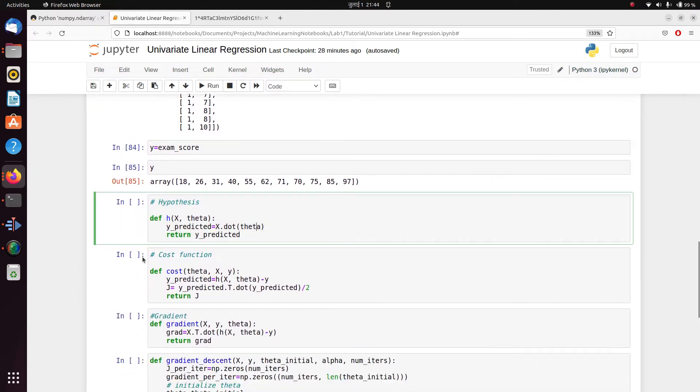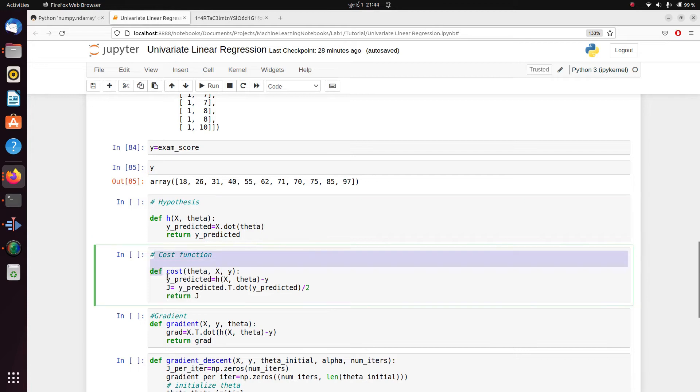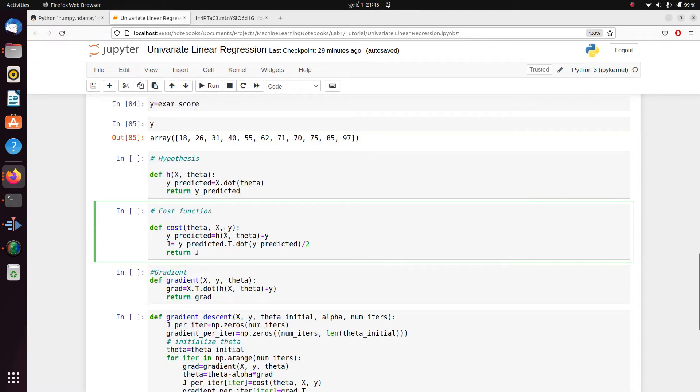Okay, now we'll also go back to our cost function. So the cost function is nothing but (hypothesis minus y) squared divided by 2m. So that's what we have done here also.